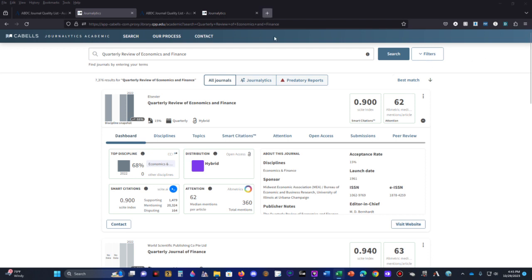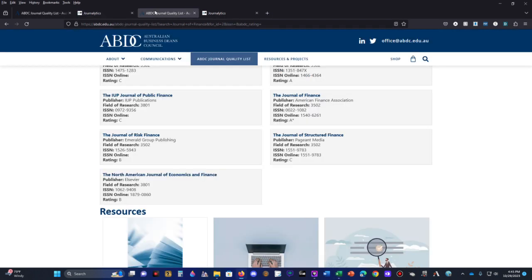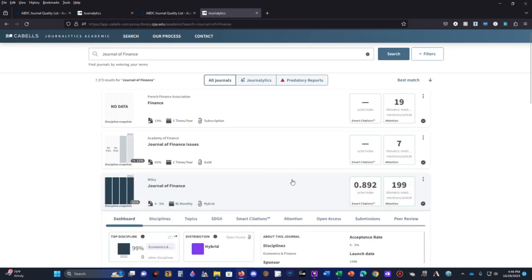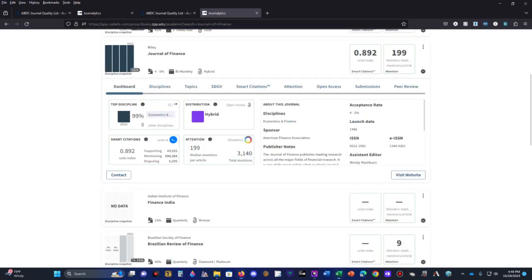Now let's look at the flagship journal in finance, which is the journal of finance. In the journal of finance here, we have the site score of 0.892 and the altmetric attention score of 199. The site score is 0.892, which is less surprisingly than the quarterly review of economics and finance, but its average number of media mentions per article is much higher. And that's going to bring up the product score, the total composite score. We're going to simply calculate the product of citations and media mentions. So 0.892 times 199 equals 177.508.